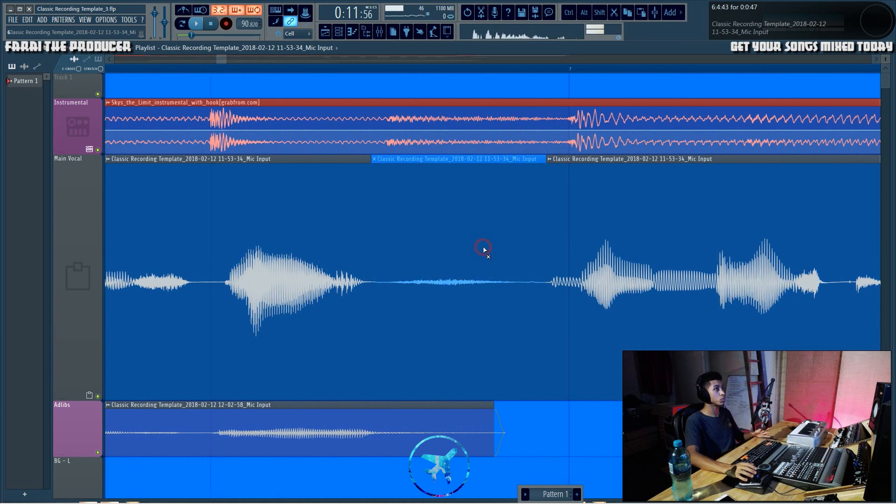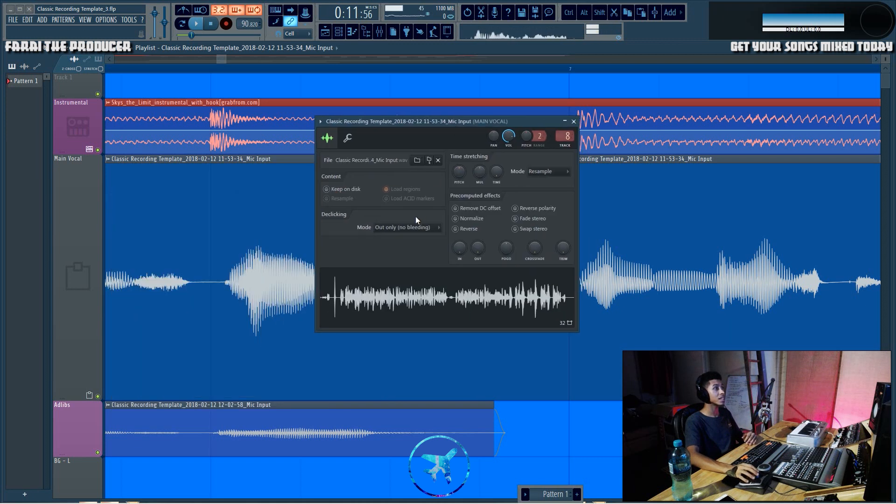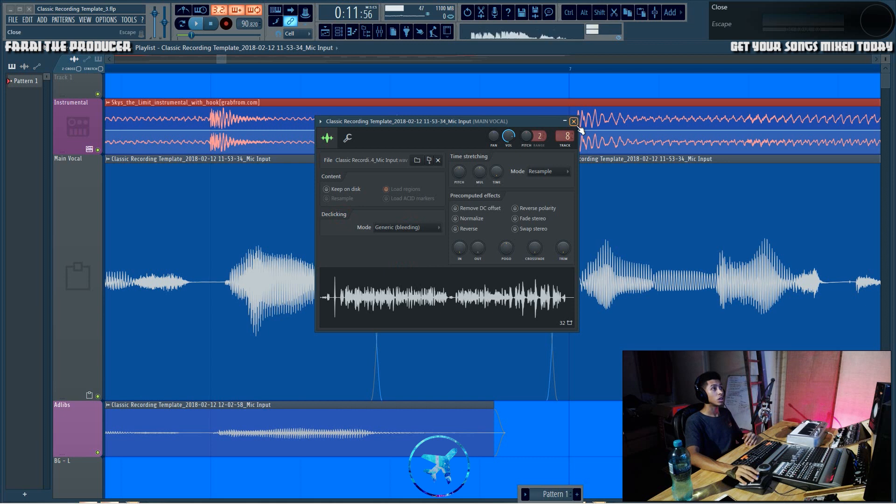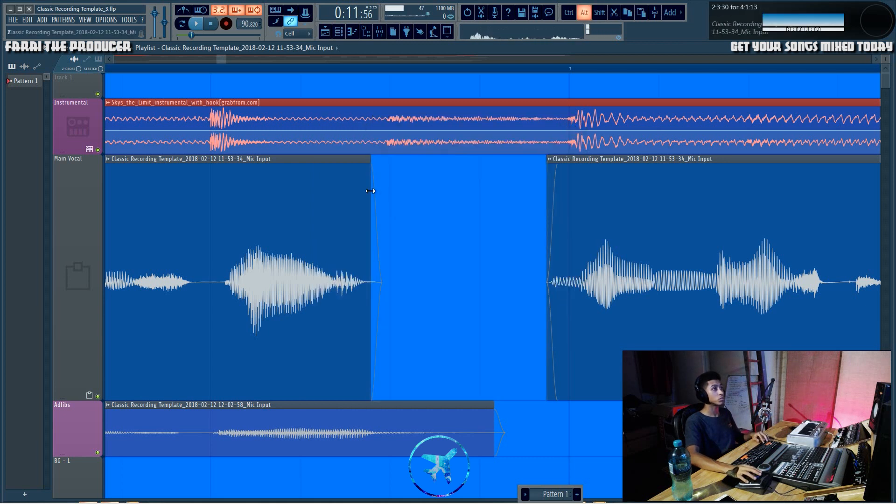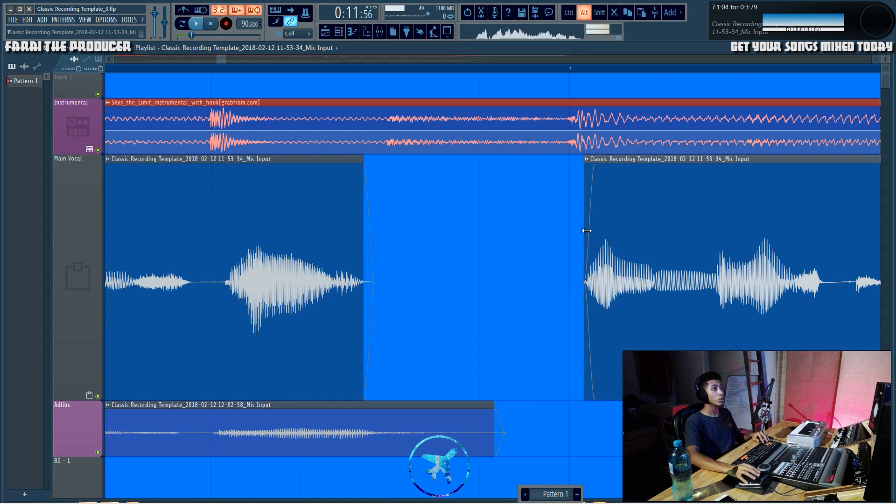Firstly, there's a little trick I got for you while muting. Once you've done this, if you're going to be exporting this session to give to someone else, I would highly recommend double clicking, going to de-clicking, and then clicking generic. What that's going to do is create crossfades wherever the audio is cut.